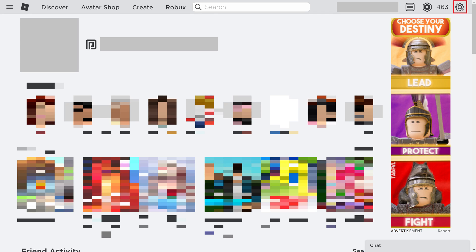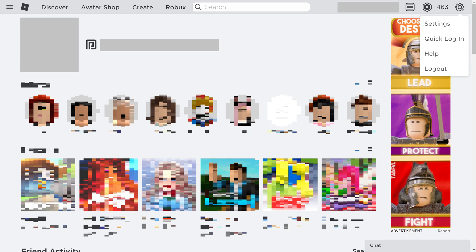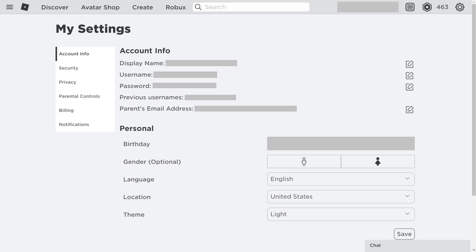Step 2: Click the settings icon at the top of the screen to open a menu, and then click Settings in that menu. The Roblox My Settings screen is displayed.